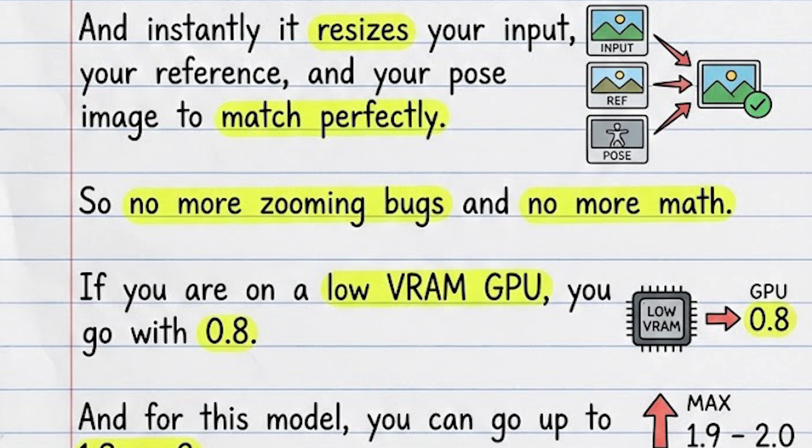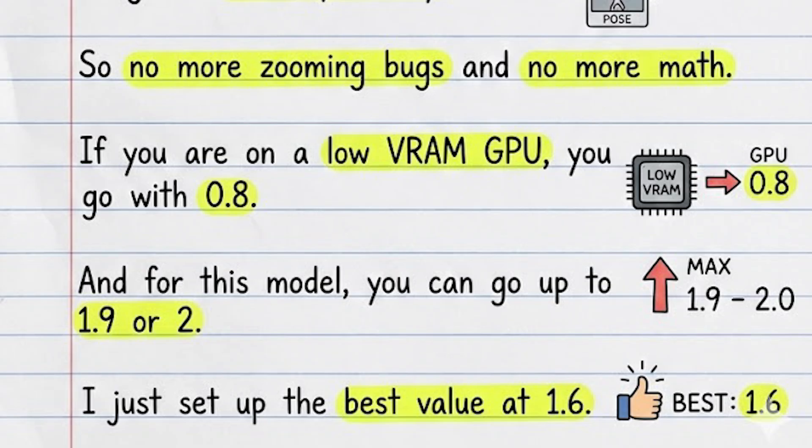And if you are on a low VRAM GPU, you can go with 0.8 and for this model, you can go up to 1.9 or 2. I just set up the best value at 1.6.